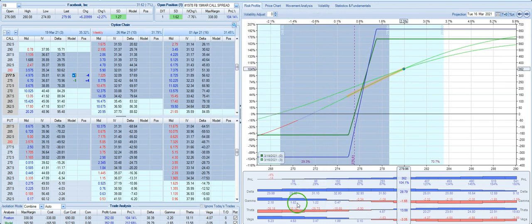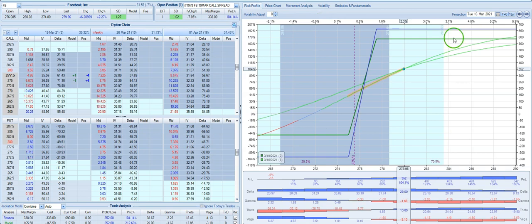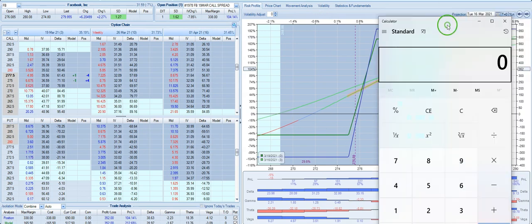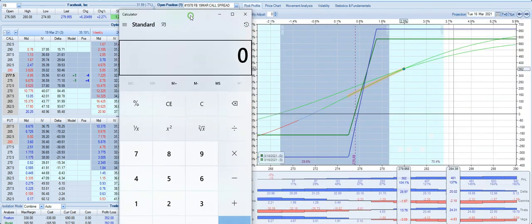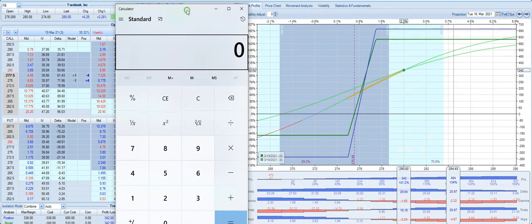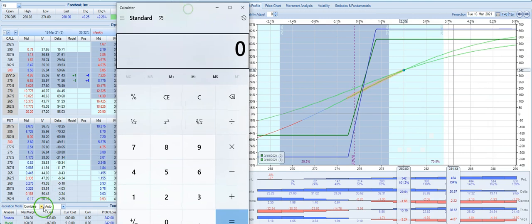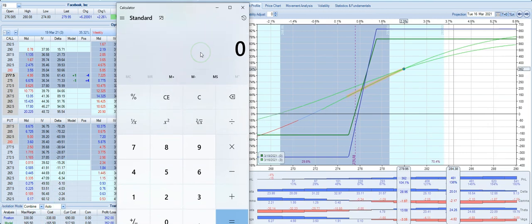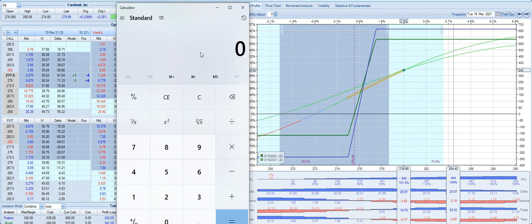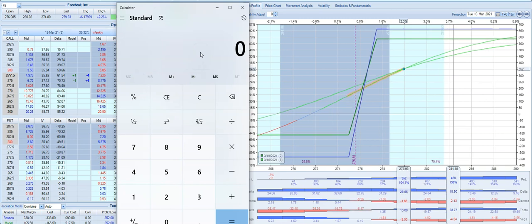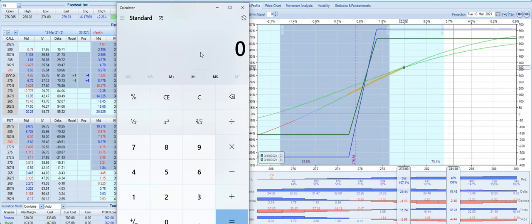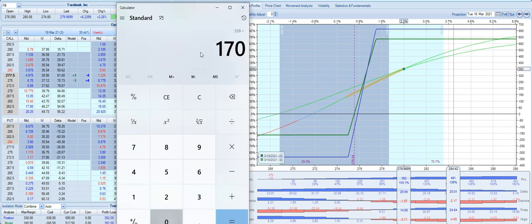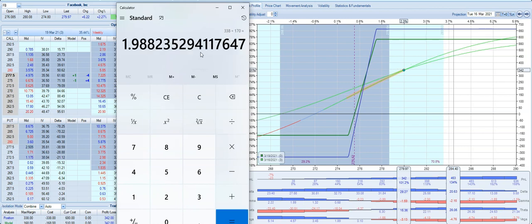If I wanted to figure out what I need to do to remove all of my risk, what's my risk in this? My risk is $338. I know that each spread is currently going for about $170. I take $338 divided by $170.